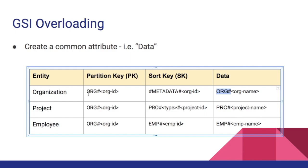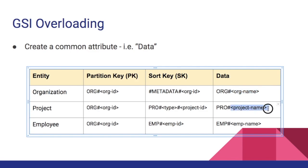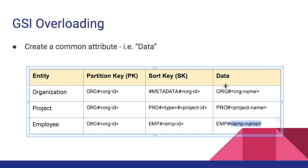For our organization entity we prefix it with org hash then the rest of it is the organization name. For project the prefix part is pro hash then the project name, and similarly for employees it is emp hash then the employee name. When we are inserting records into this table, let's say we are inserting a new organization, for the data attribute we will simply add org hash then whatever the organization name. Similarly we do it for projects and employee records.